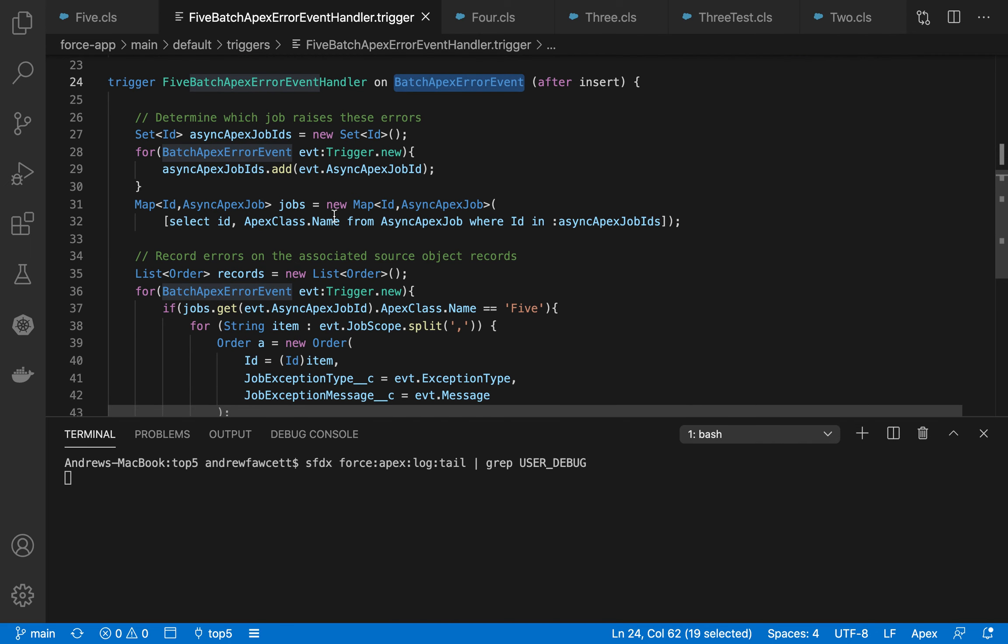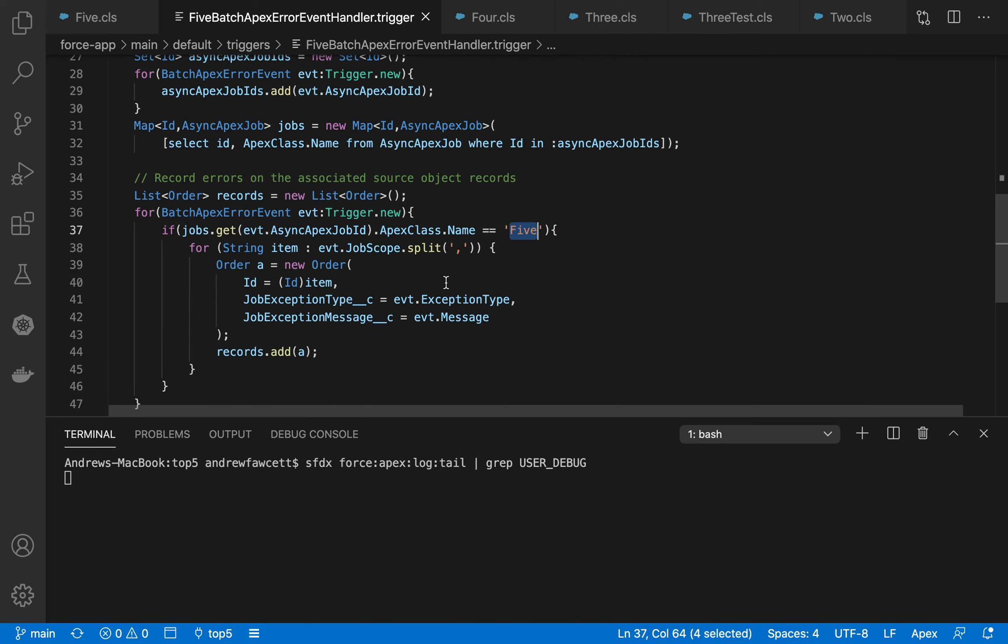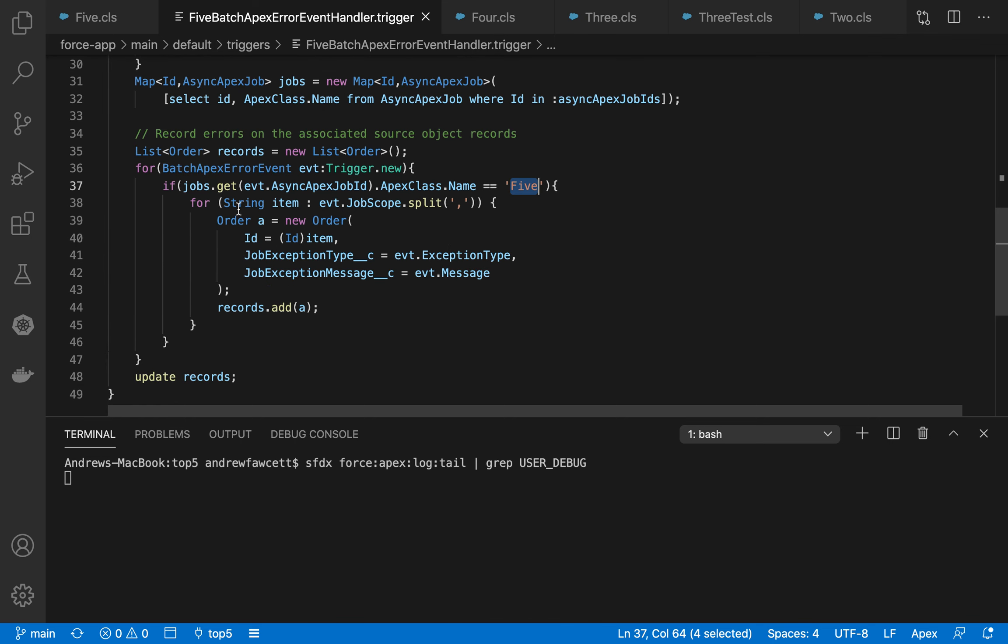The documentation queries the Async Apex job, the Batch Apex class. It does that so that it only processes events for the one that we're interested in, which is that Batch job we were just looking at. And it simply, in this case, updates the originating order records with the appropriate exception type and message so that an end user or an admin can go and review those and rectify any problems.